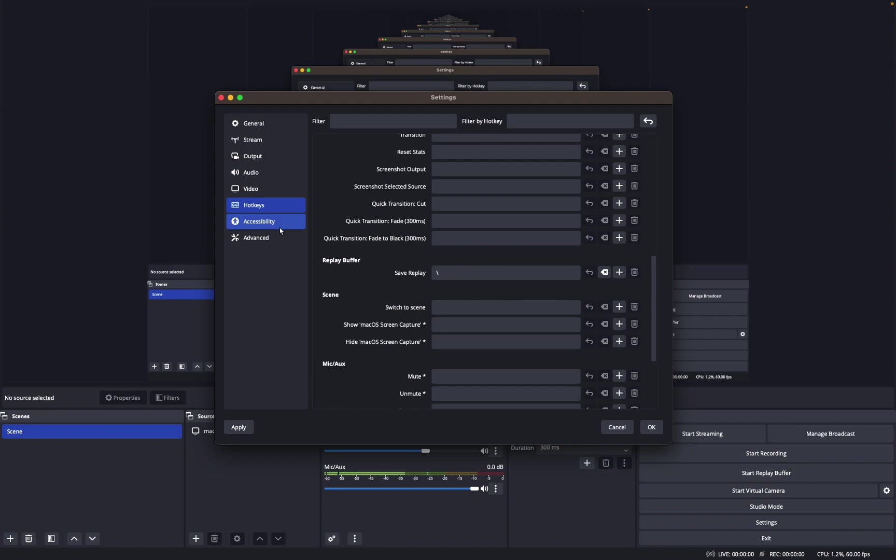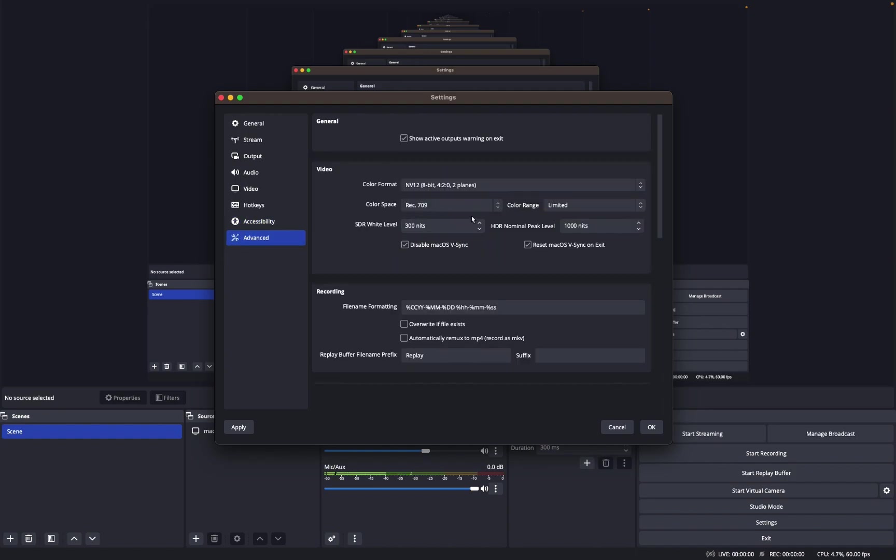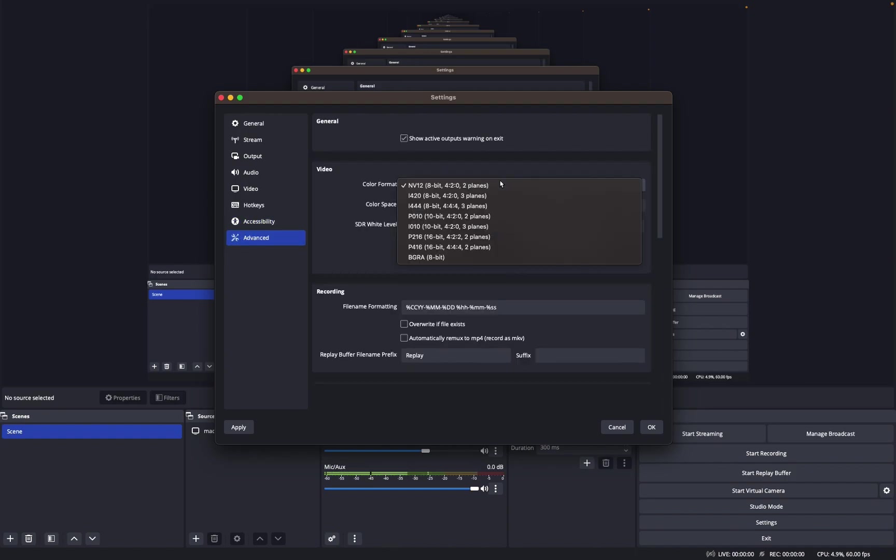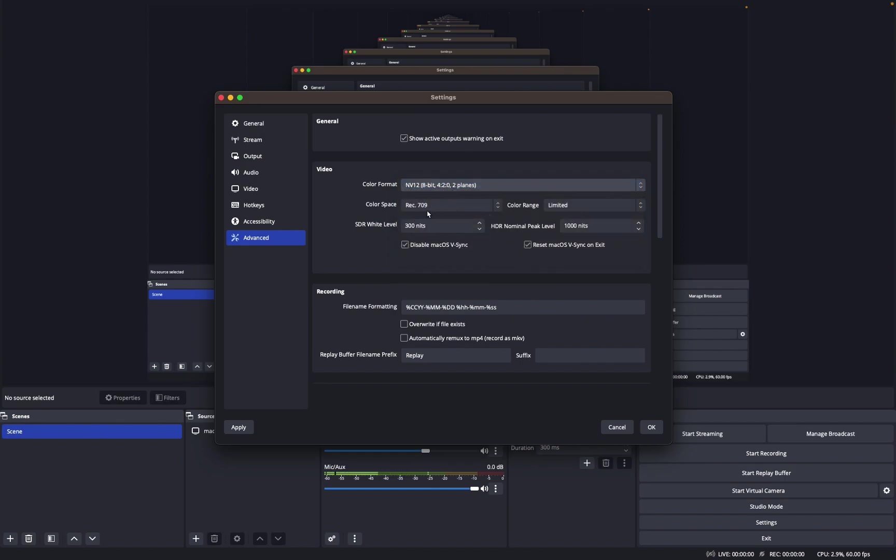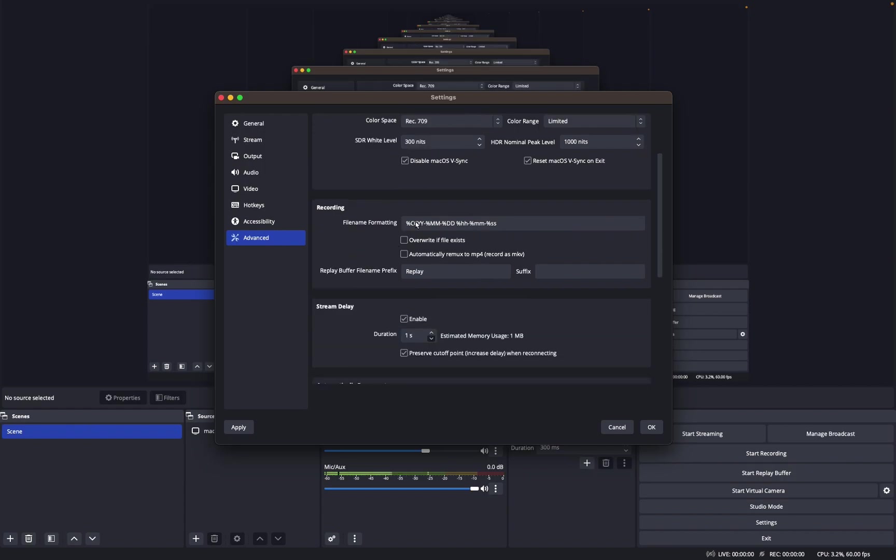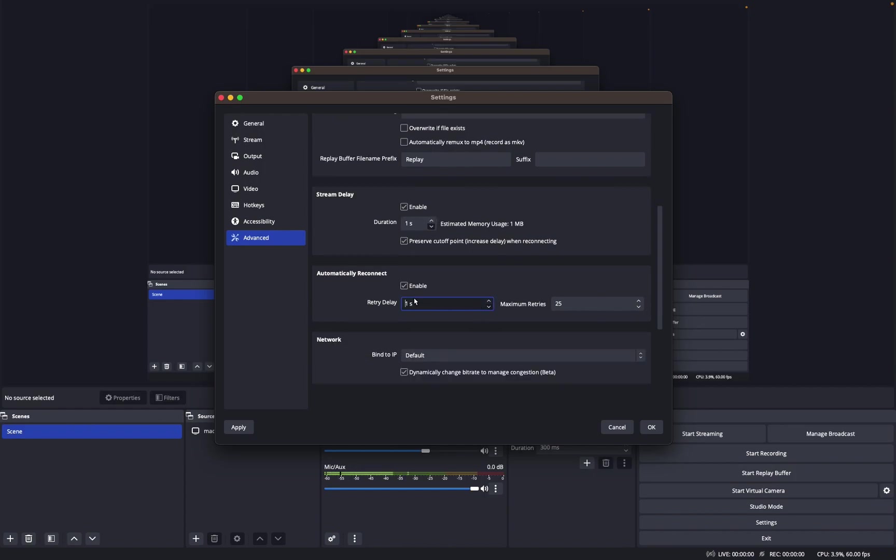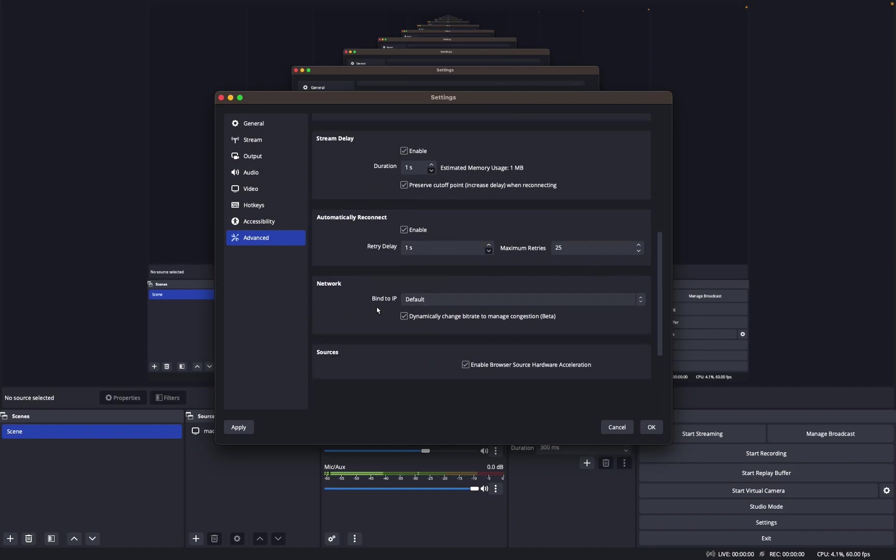But then Accessibility, this is all just pretty much default. And Advanced, color format I have just at the default one. Color space Rec. 709, 300 nits for SDR white level, HDR, whatever that is, 1000 nits. I have no clue what half this means. Stream delay, I just have it at one second. And automatically reconnect, one second maximum retries is 25.